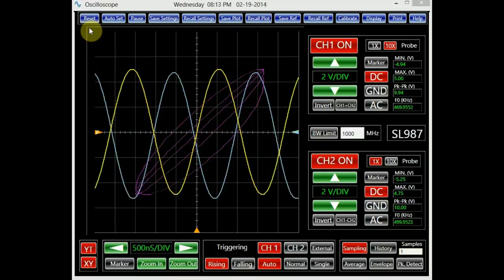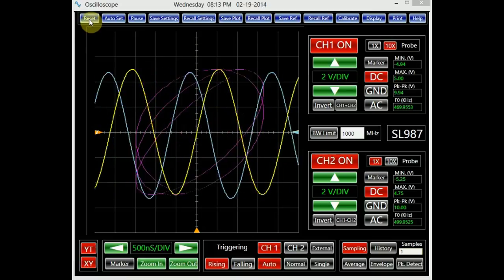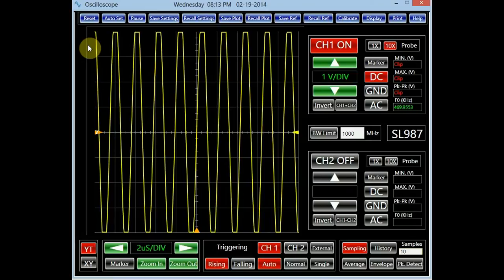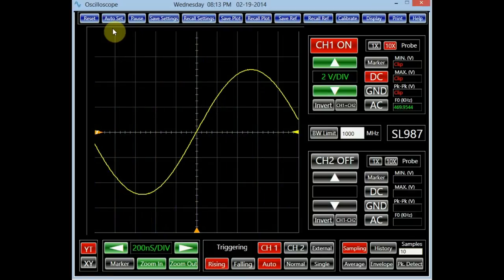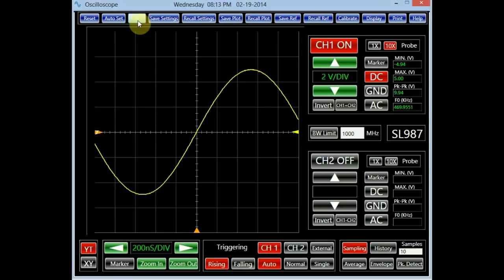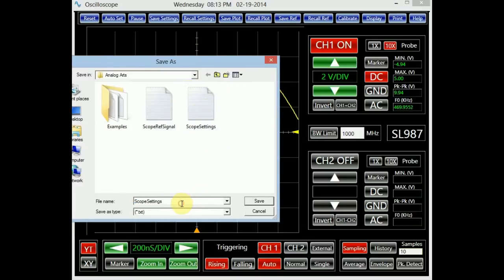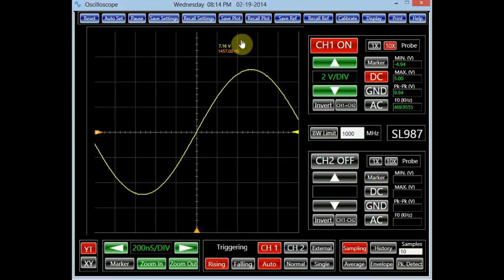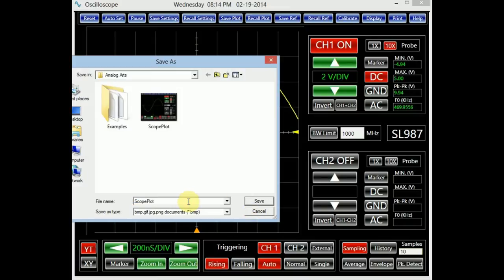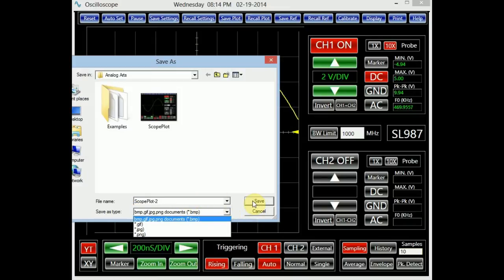The utility panel at the top of the screen allows the user to perform a number of tasks. The reset button brings the oscilloscope to its default conditions. The auto set button automatically finds the best voltage and timing scales for the present signals. The pause button freezes the screen and holds the data; clicking the button again, now marked 'run,' switches the oscilloscope back to its normal mode of operation. The oscilloscope settings can be saved in a text file by clicking the save settings button. The recall settings button allows the user to load any desired settings. In addition to the settings, the user can save the oscilloscope plot or recall it at any time.